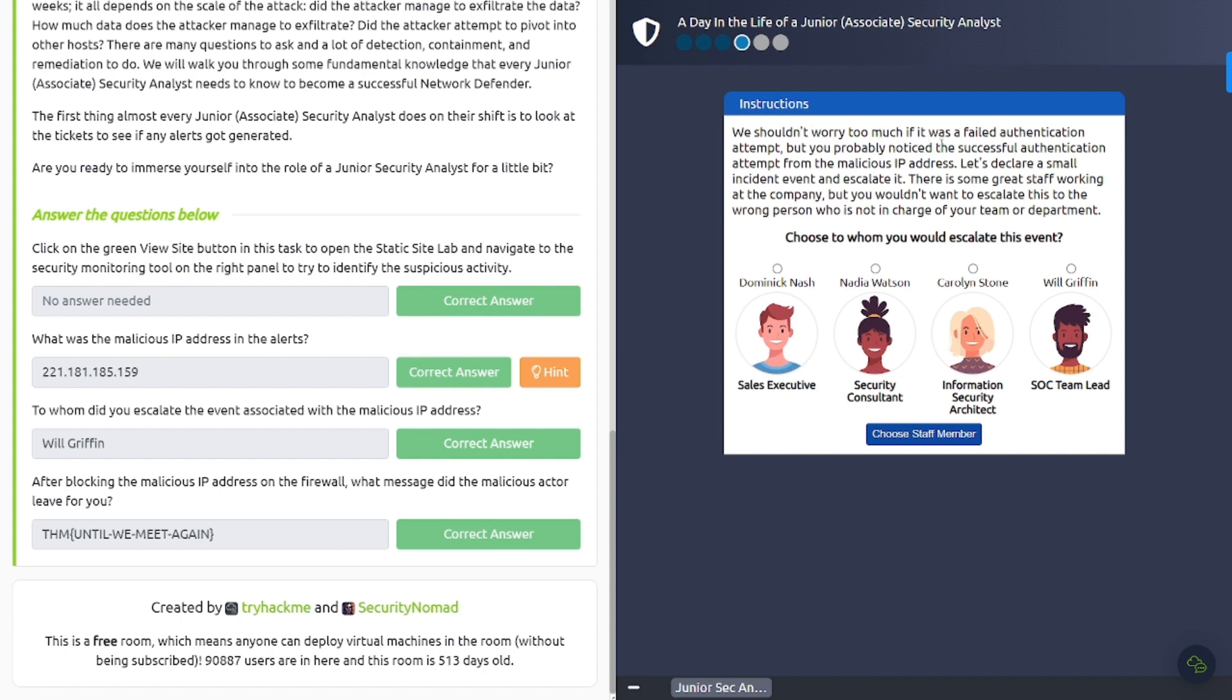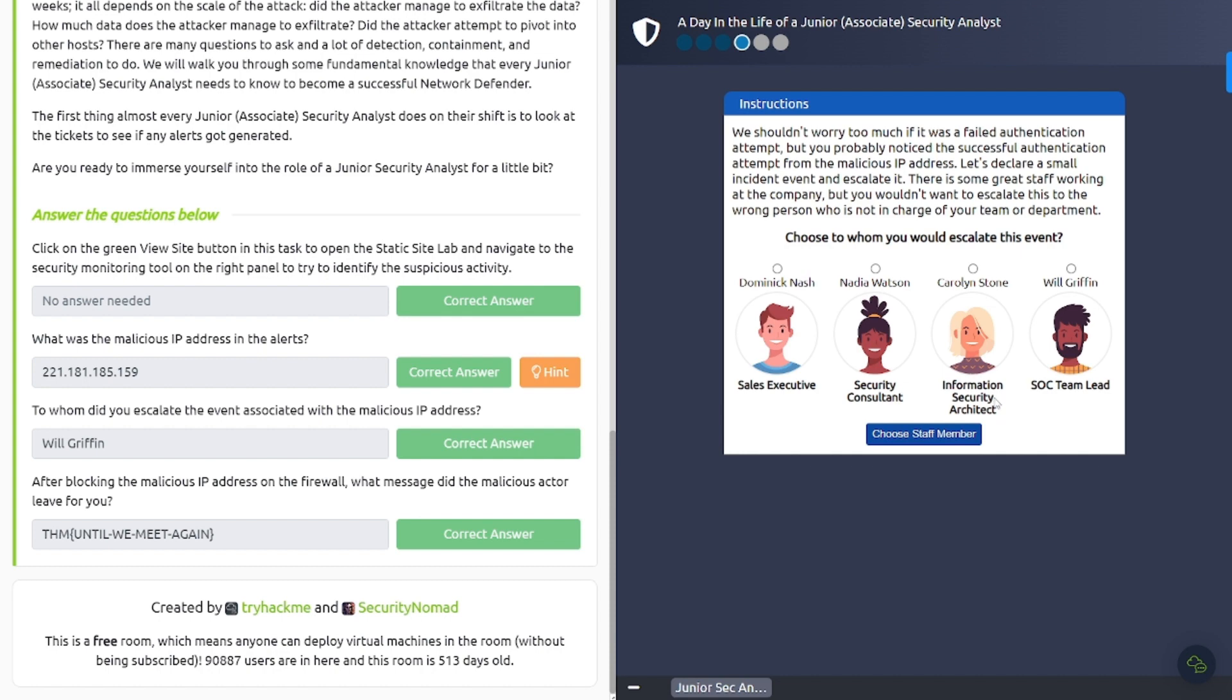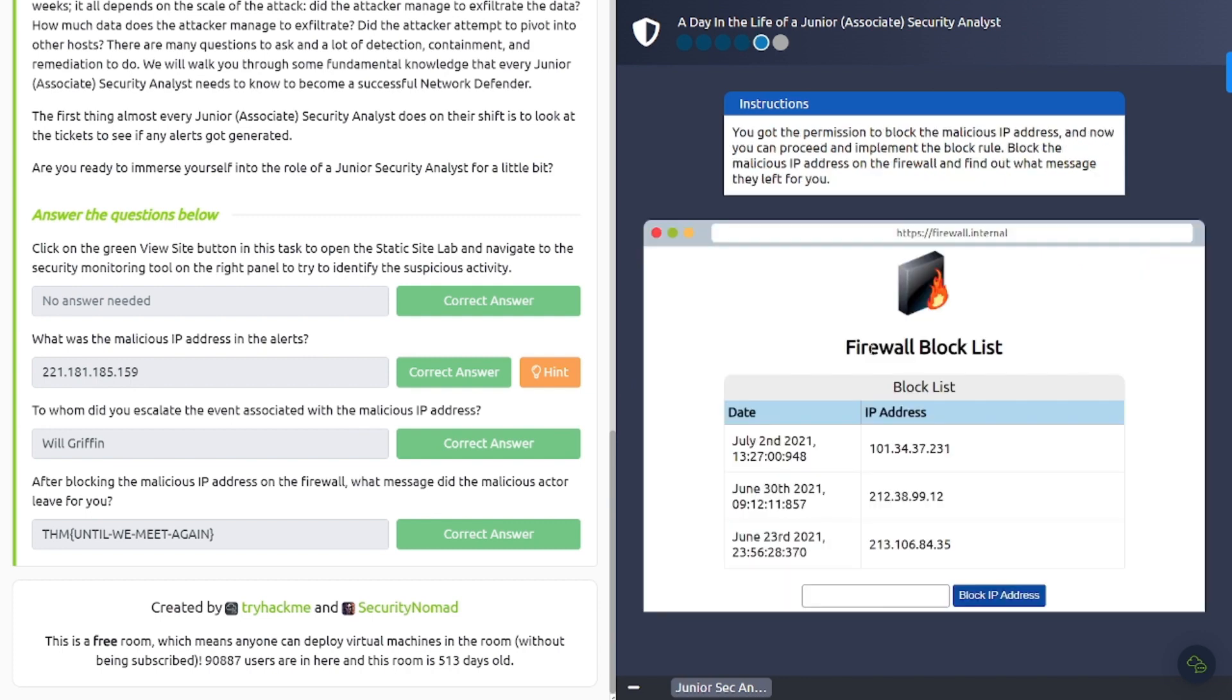So let's go ahead and click Next, and it wants us to escalate to someone on our team. It says we shouldn't worry too much if it was a failed authentication attempt, but you probably noticed the successful authentication attempt from the malicious IP address, which we saw in that first slideshow or what have you there. There's some great staff working at the company. Who do we need to escalate this? Well, sales executive - well, okay, they're not on our team obviously, just looking by the job title. Security consultant - probably not going to be this person here. Information security architect - more than likely, it's not going to be the information security architect, they're going to be on a separate team probably. And you've got the SOC team lead. Remember, in the previous task, we started going over the escalation processes and such. So it's going to be the SOC team lead, Will Griffin, right? And don't forget to put in that malicious IP address here that we found earlier.